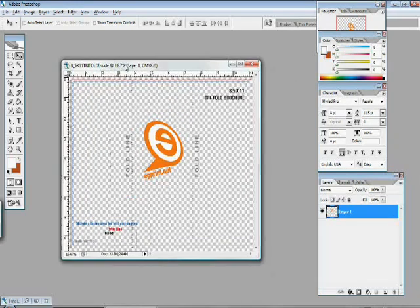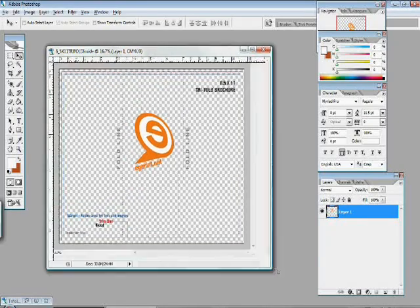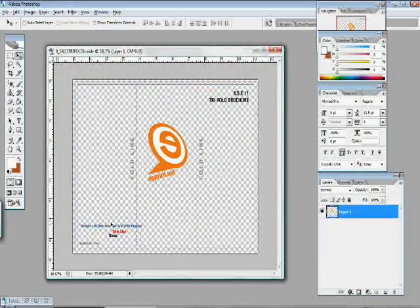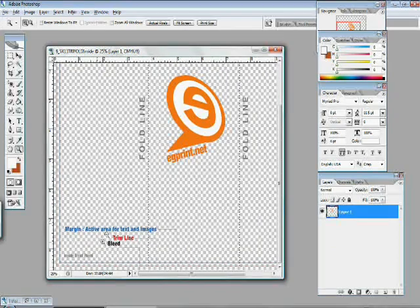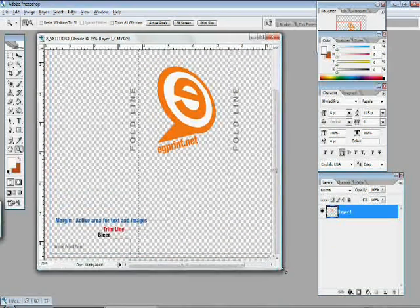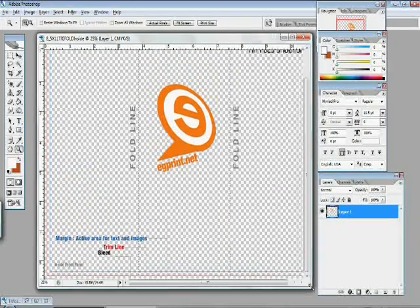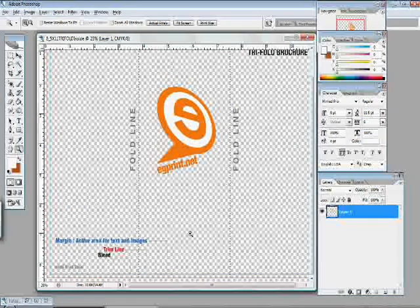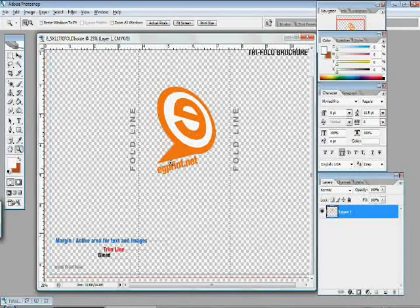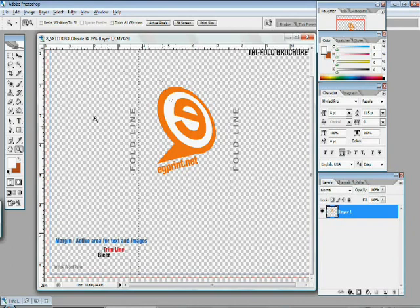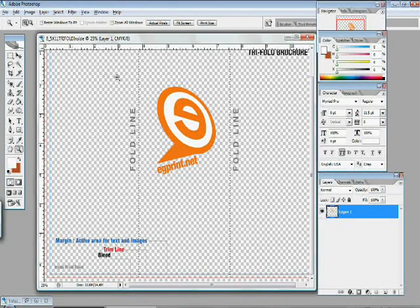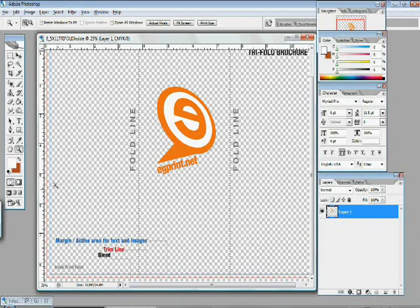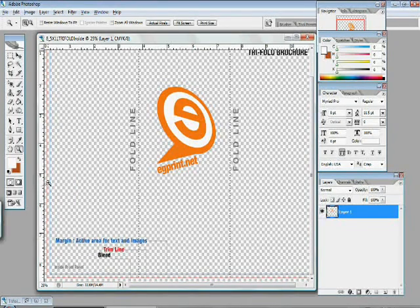Once we have our template set, we want to take a look at a couple items. Here you'll see that there's a margin area. The margin area, which is indicated in blue, is showing you where all of your active area is. Anything within this blue box is allowing you to see and read clearly all of the text and logos. Anything outside of that box, and if it's possible it's close to this trim line, it could get cut off.